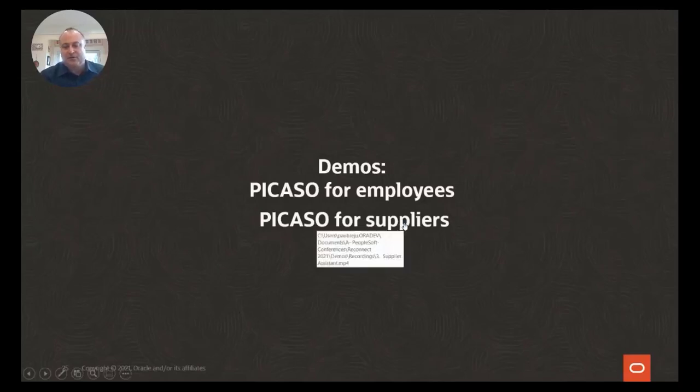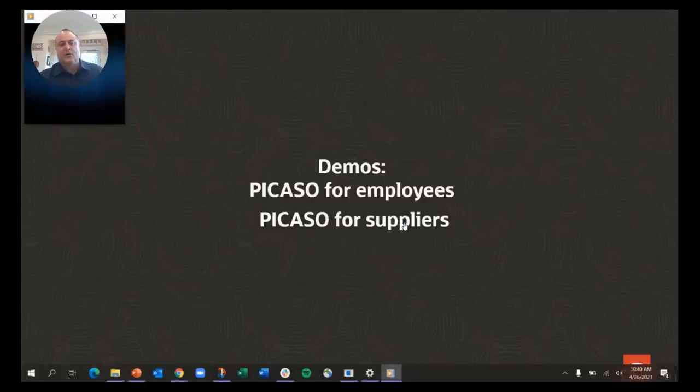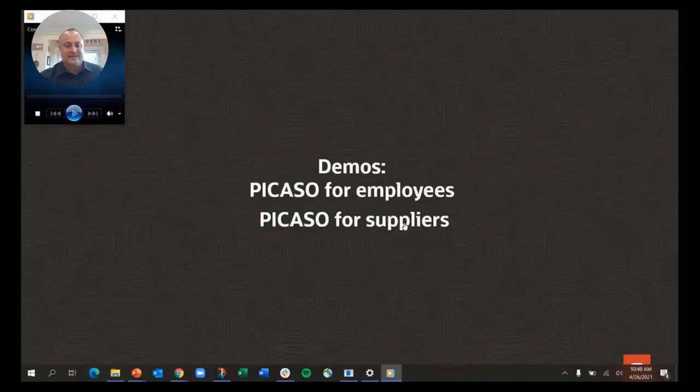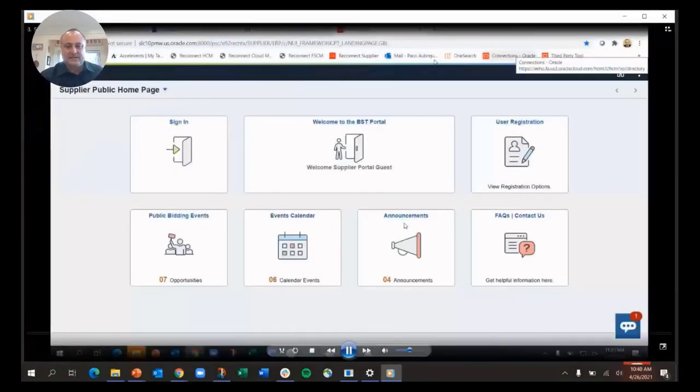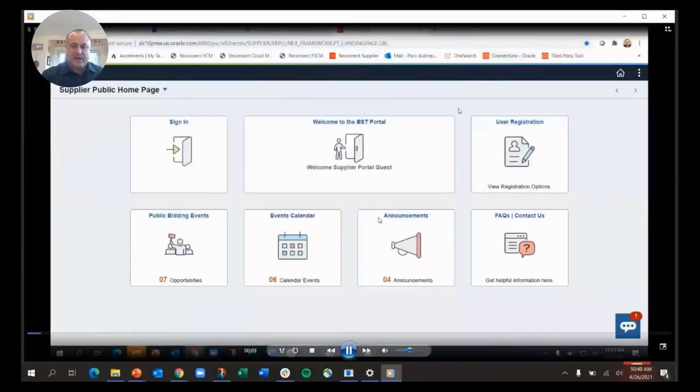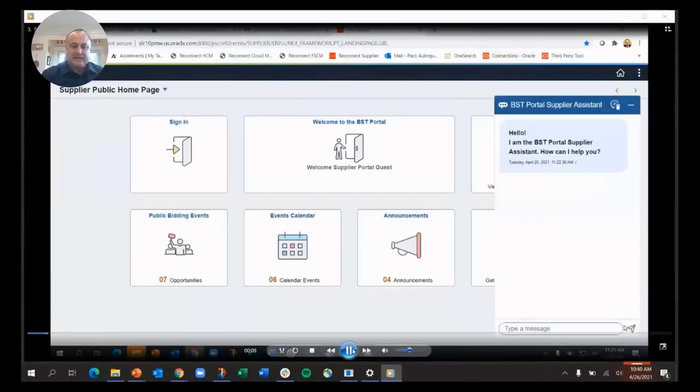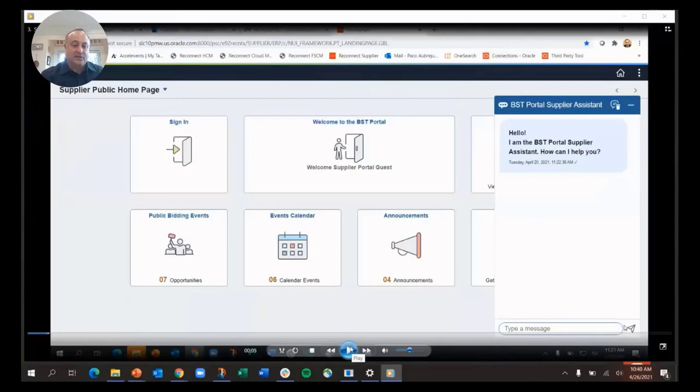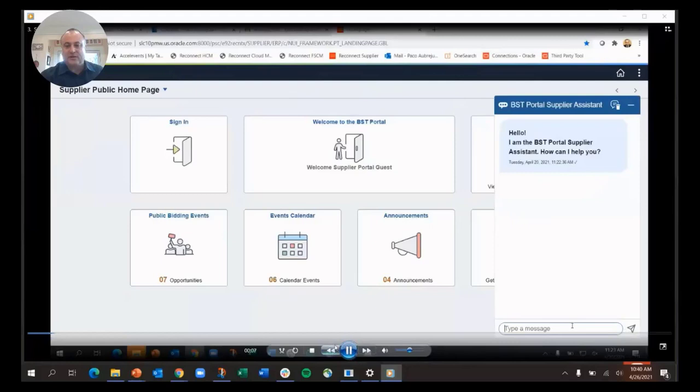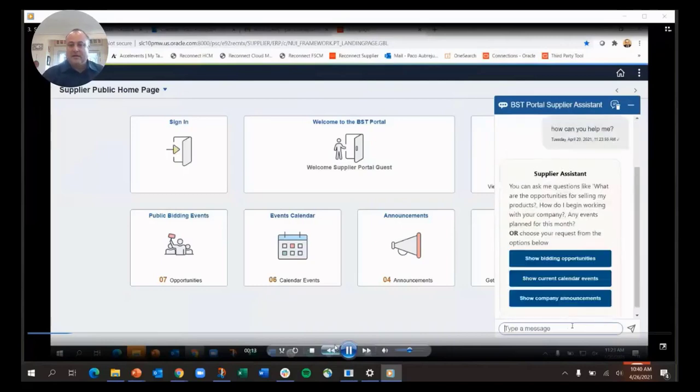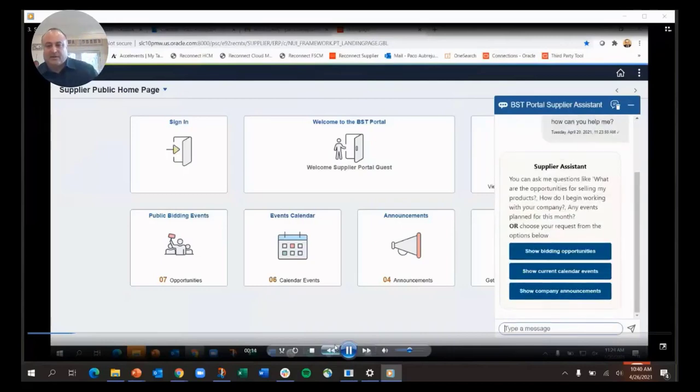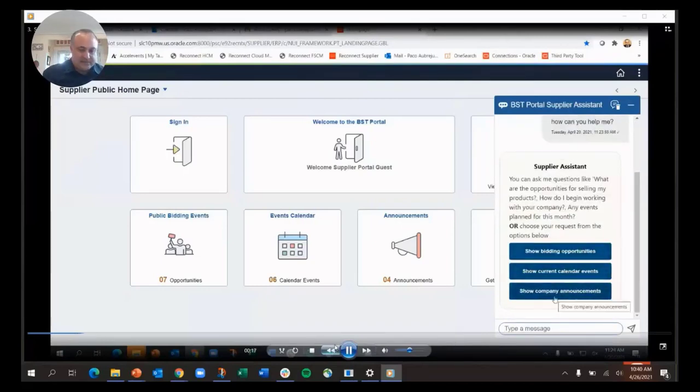Let me show you an example for suppliers to give you a sense of how different things are for the roles. This is a different assistant, and I'm logging in now as the supplier. To start with, I'm coming in without authenticating—I haven't logged in, so I'm anonymous right now. A lot of this works for anonymous users. I'm going to say, 'How can you help me?' It's going to list some of the things that the supplier assistant can do.